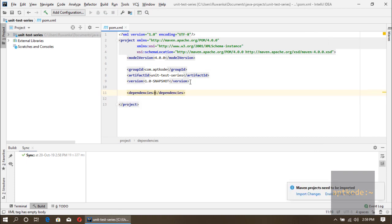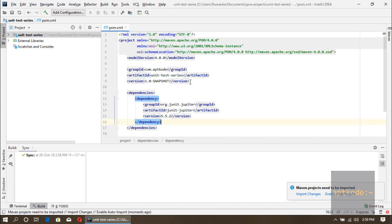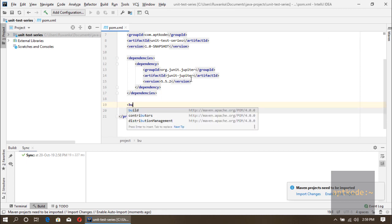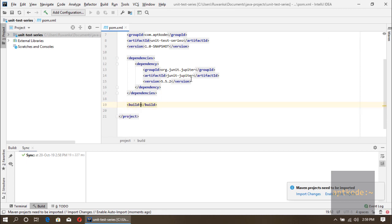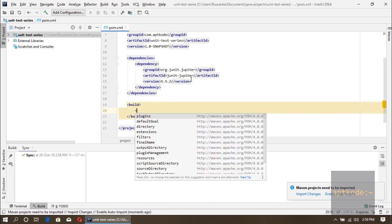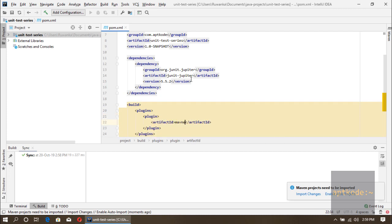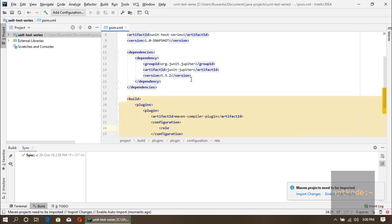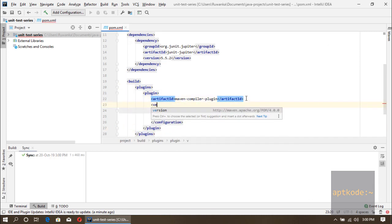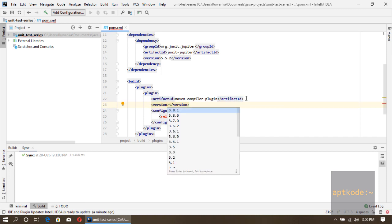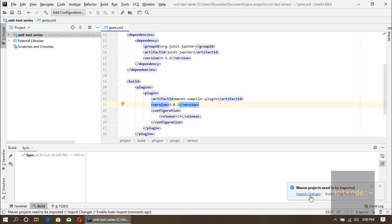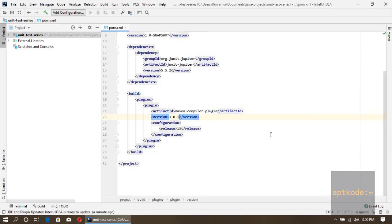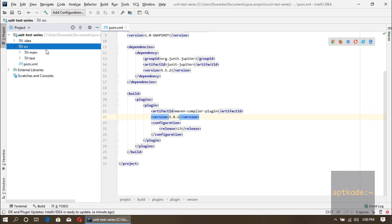Another thing we need to do is update the Maven compiler plugin. So now the project is supporting Java 13.